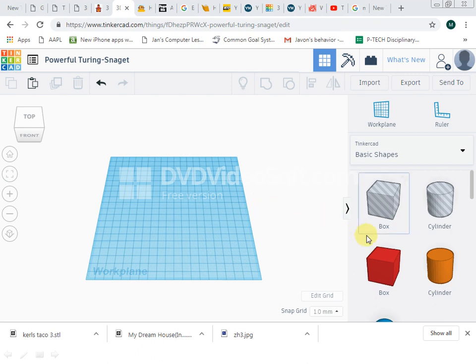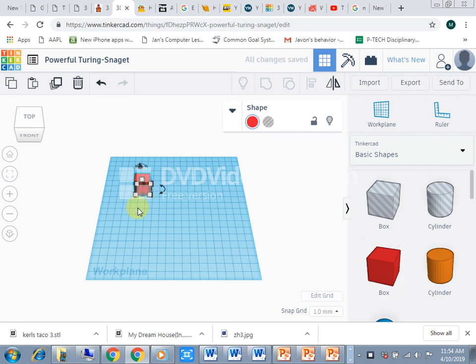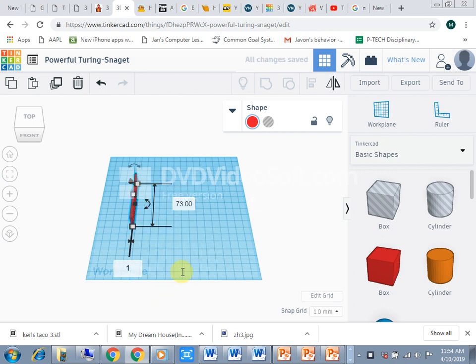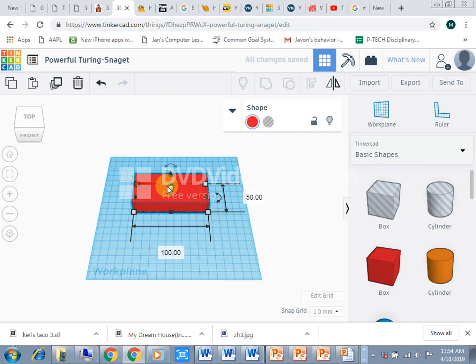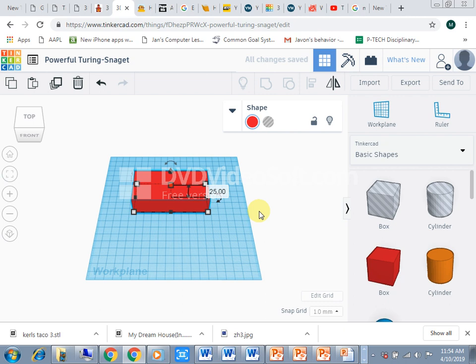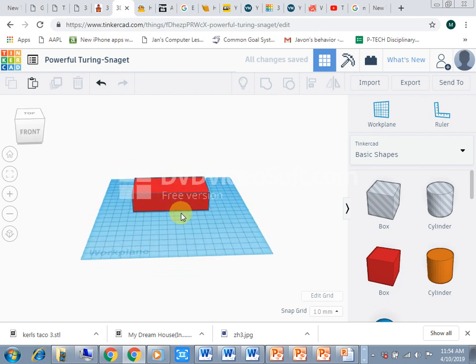I'm going to start by dragging a box out here. I'm going to make it for our purposes 100 by 50 and we'll make that 25. That's like one floor of a house.